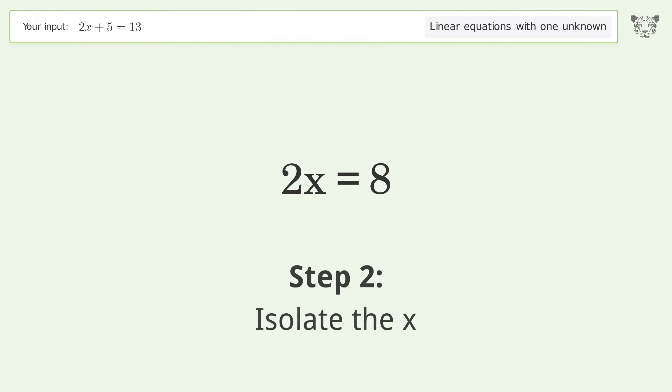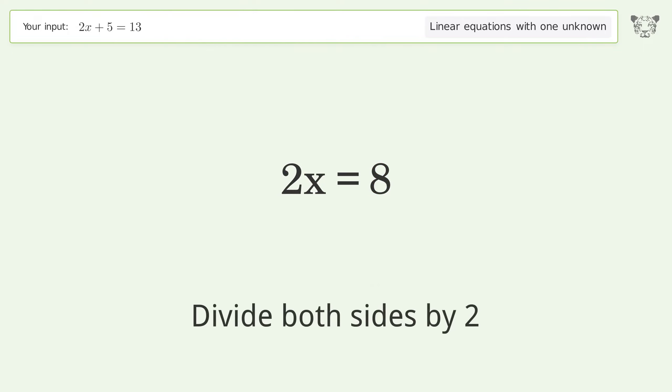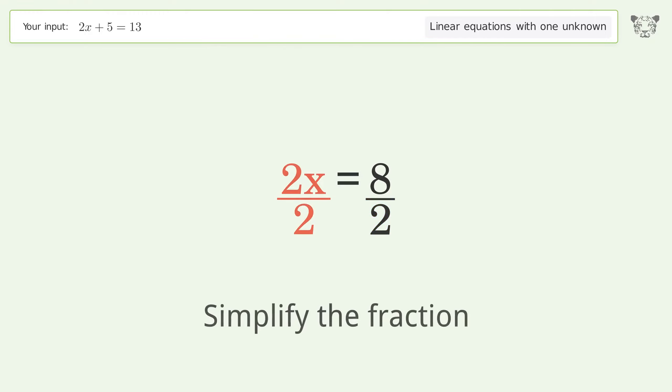Isolate the x. Divide both sides by 2. Simplify the fraction.